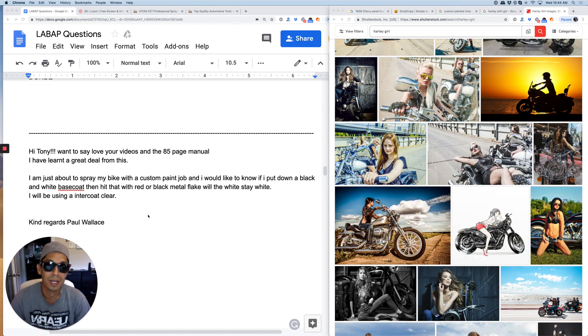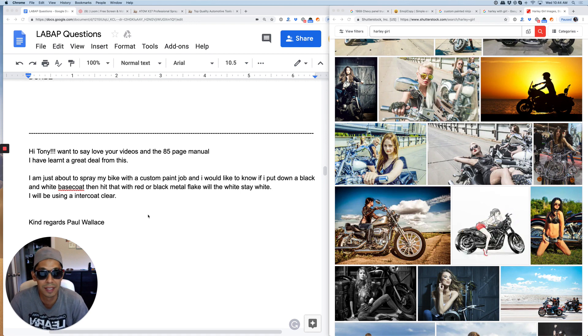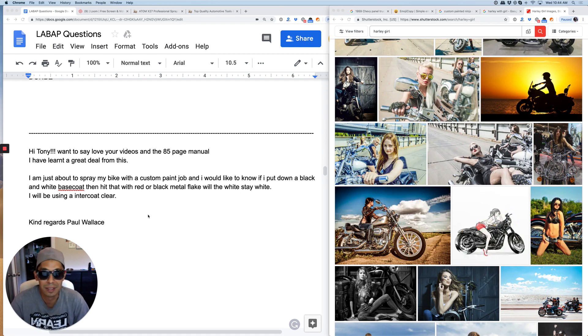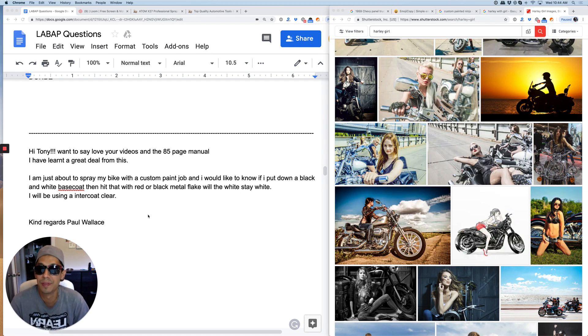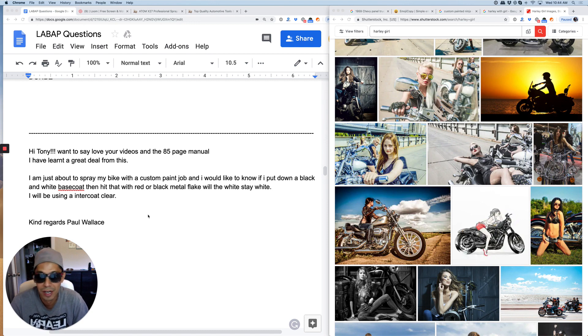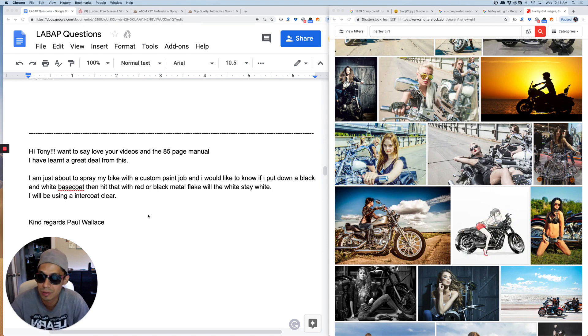But I would do a test panel like I said to see how it lays out first and then decide. So hopefully this answered your question really quickly.